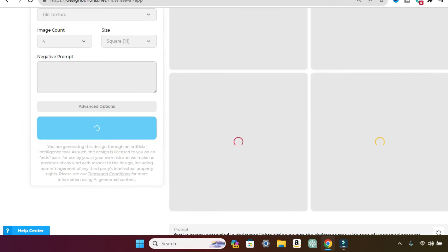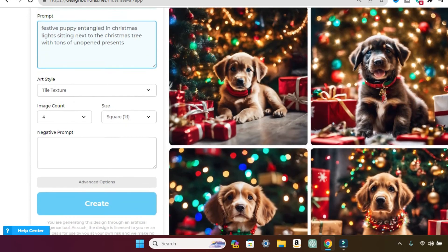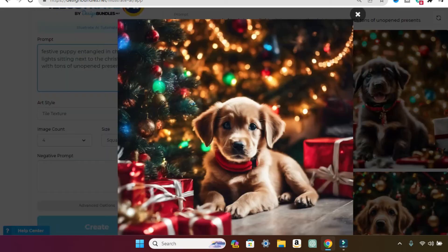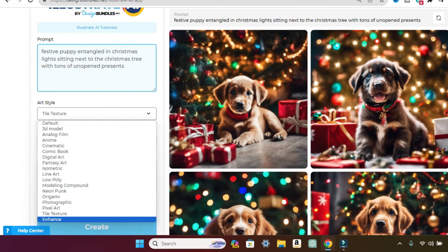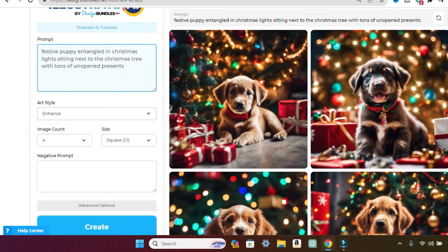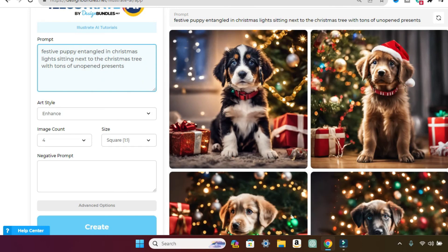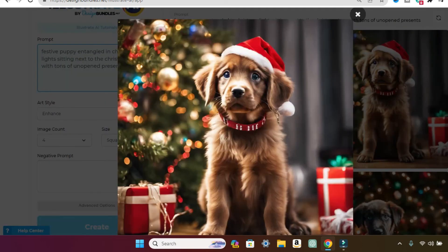And we have two left. Let's do tile texture. Oh, so cute. I seriously want one of these puppies. So adorable. And let's do enhance and create. This is our last one. Oh, so adorable.